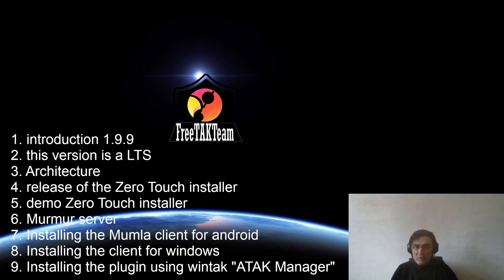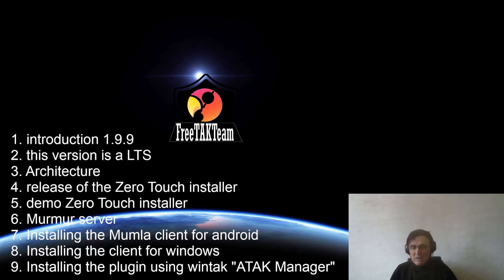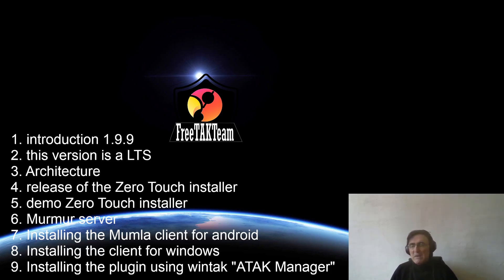So today we have a very important thing to present to you because we are going to release 1.9.9. 1.9.9 is going to be the last version of the one family that we started two years ago, and is going to be a long term support version.